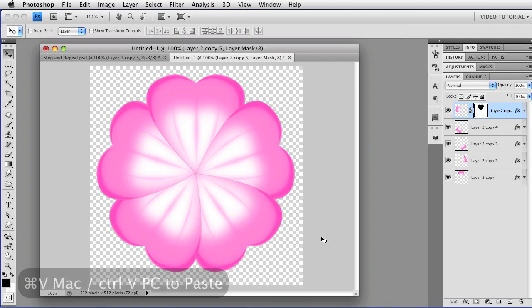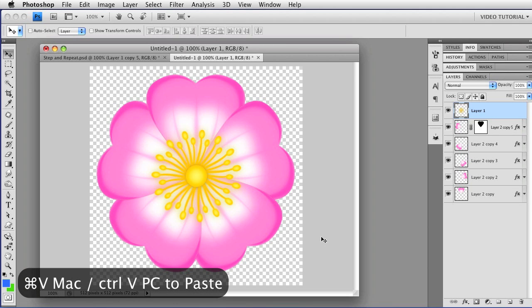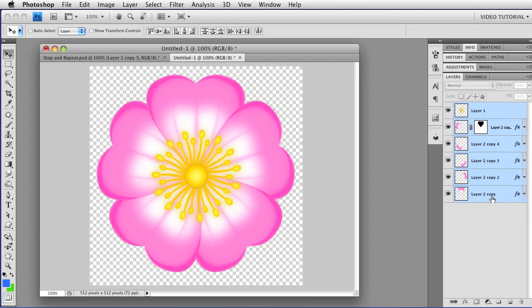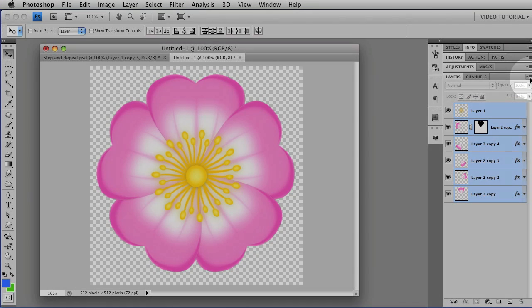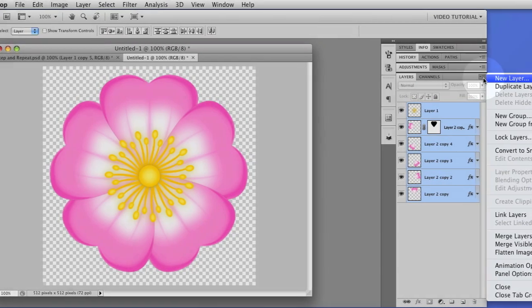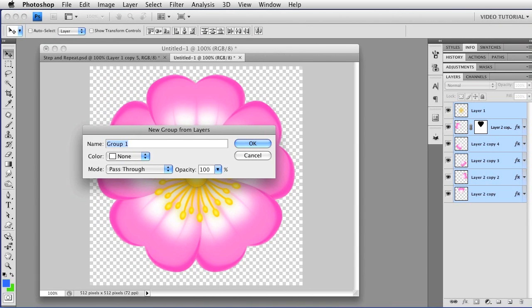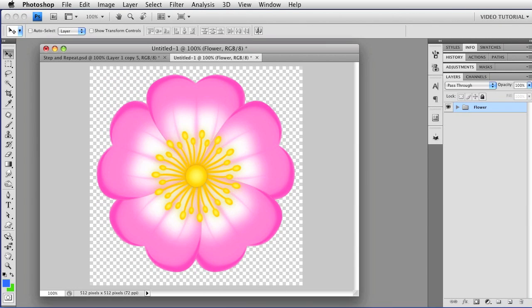Paste in a center, which I already have on my clipboard, and you have a flower. Since the top layer is already selected, if I hold down the Shift key and select the bottom layer, I can select all of them in more recent versions of Photoshop, then go to the Layer panel, and I can make a new group from the layers. We'll call this Flower, tap OK, and there I have Flower in a group.